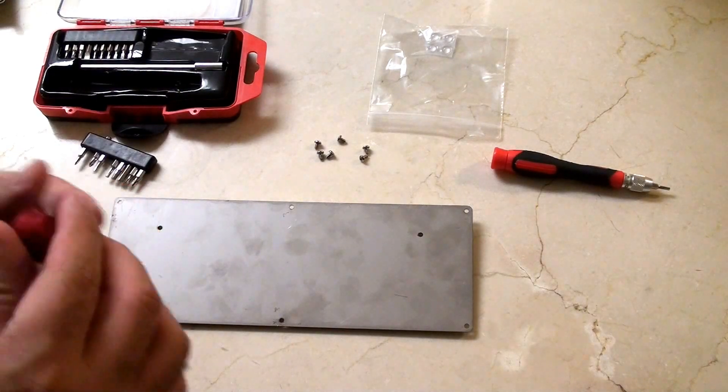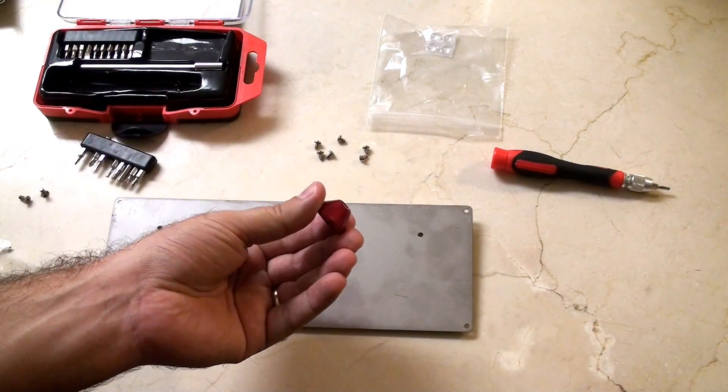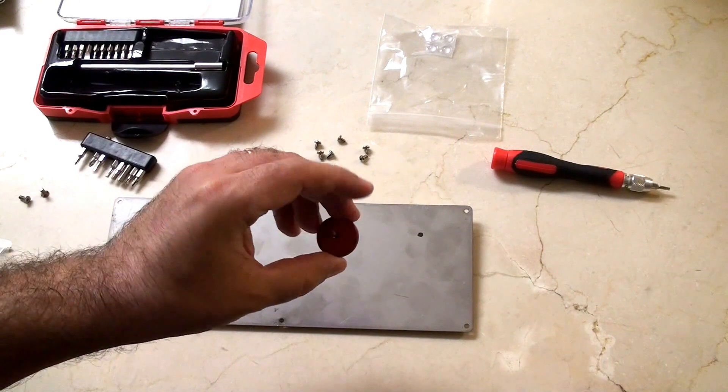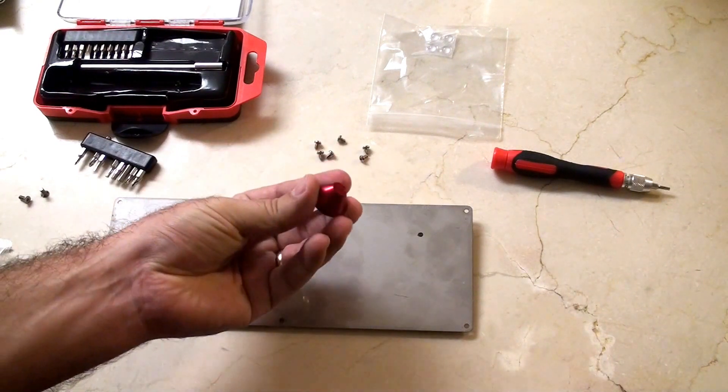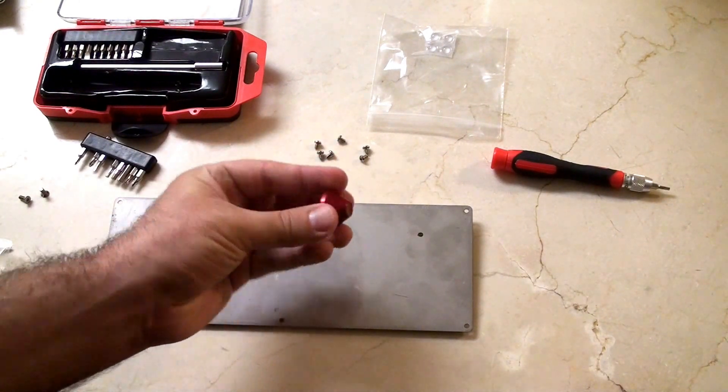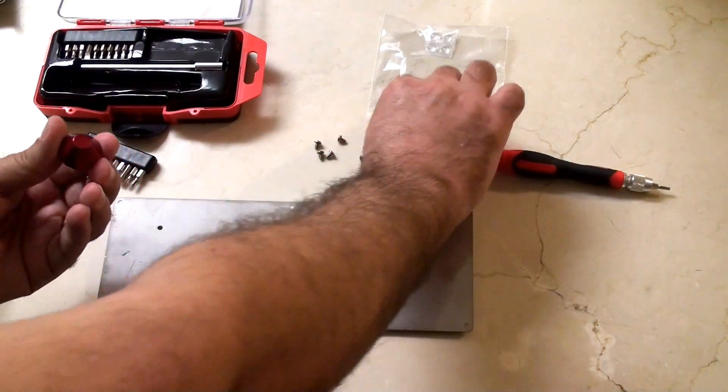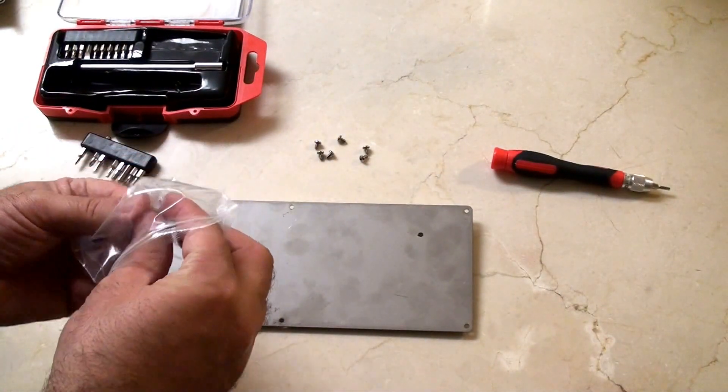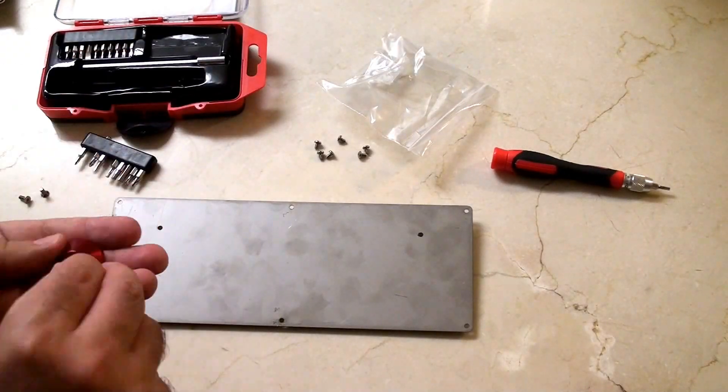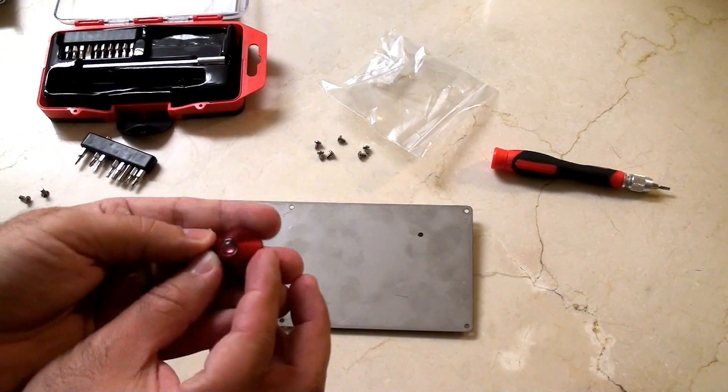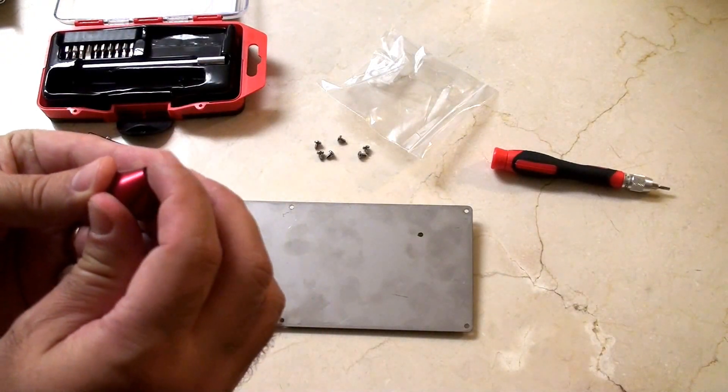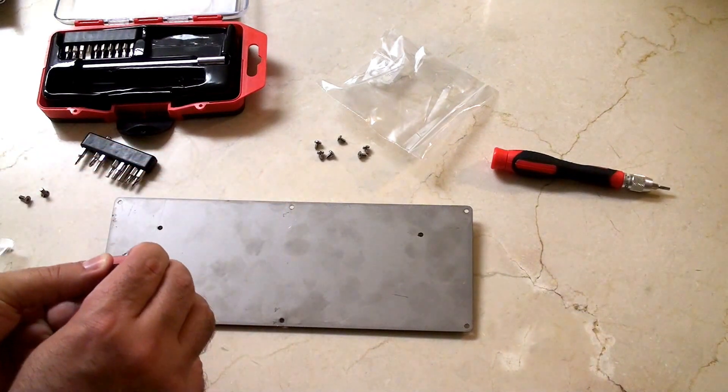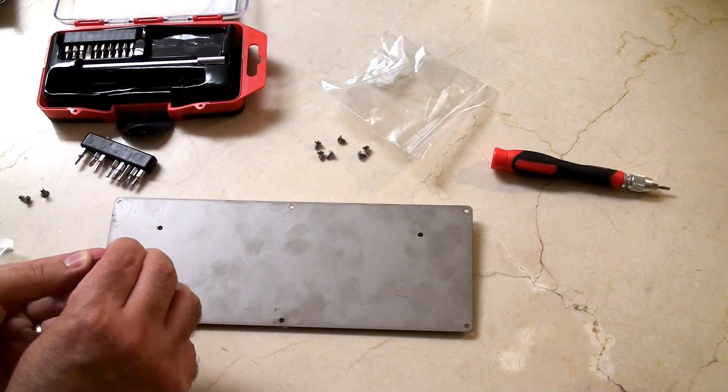So the feet that I've ordered are these red anodized aluminum feet, or aluminium, depending again on what part of the world you're living in. They look pretty cool, and they've got these little stoppers that match with them. That fits just perfectly in that little hole there. There we go.